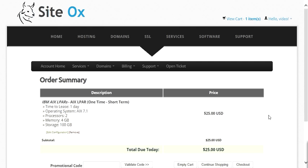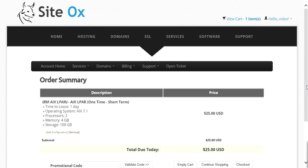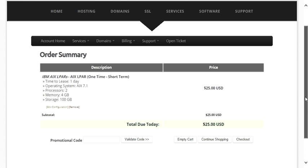This will display the order summary screen showing your new order and the options you selected. You can verify that the order is correct and then edit or remove that item from the shopping cart if necessary. You can also continue shopping by pressing the Continue Shopping button to add additional products and services before checkout. For the purpose of this video, I will press the Checkout button to continue with the order for this single item.